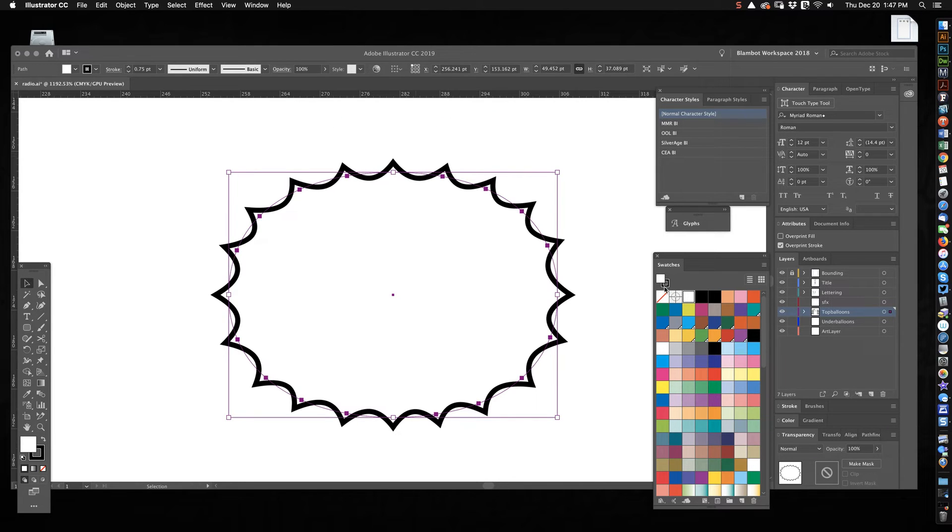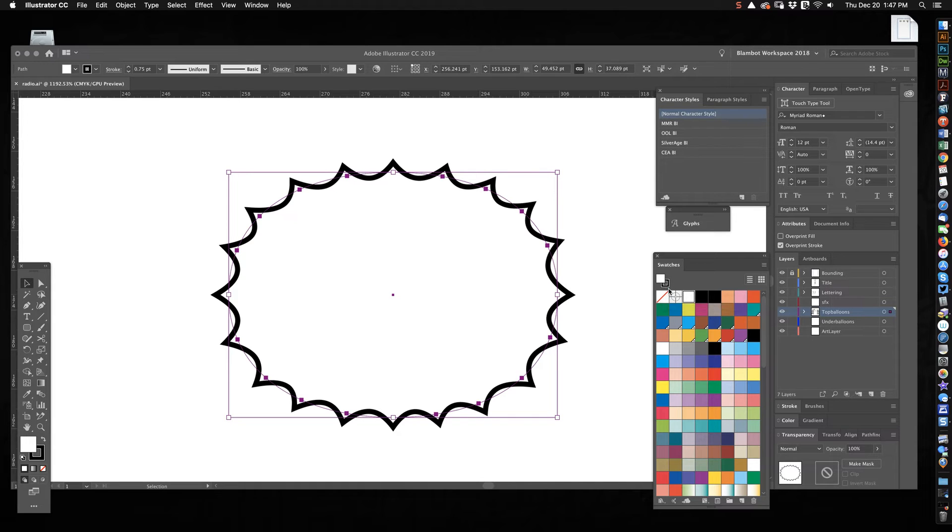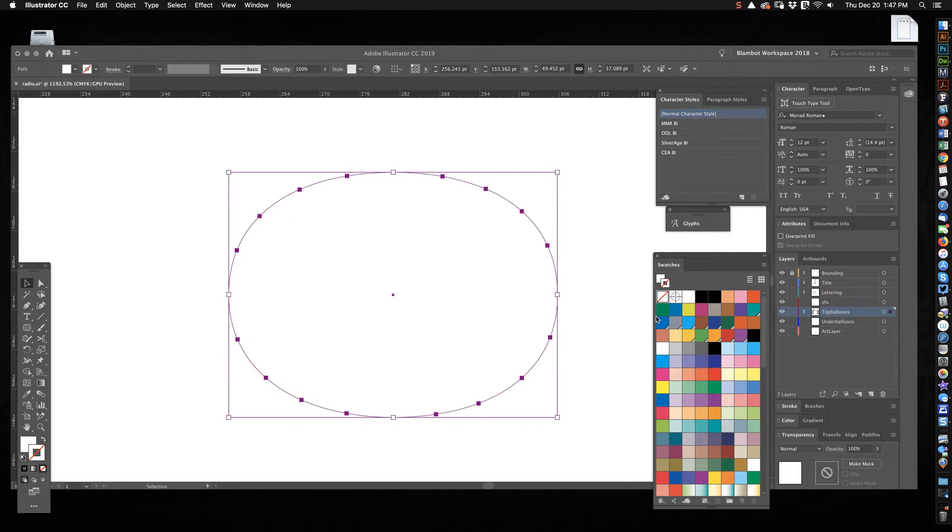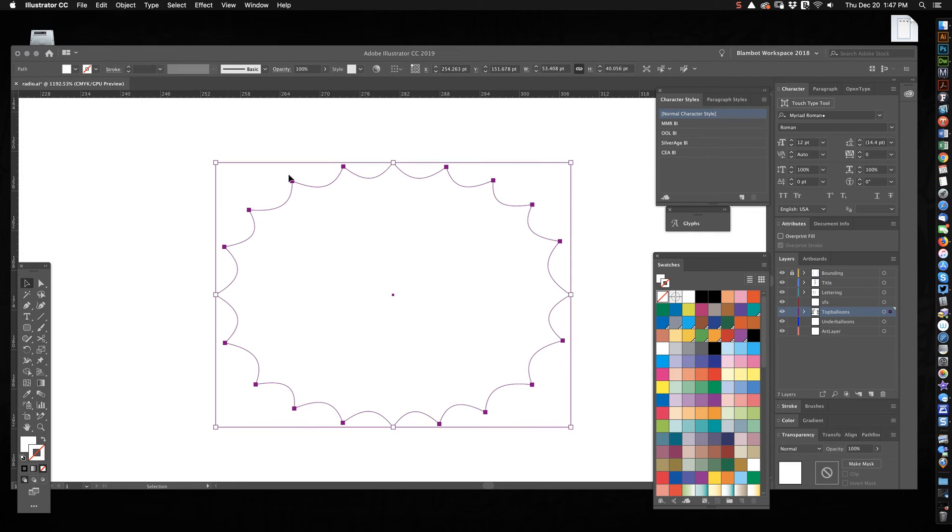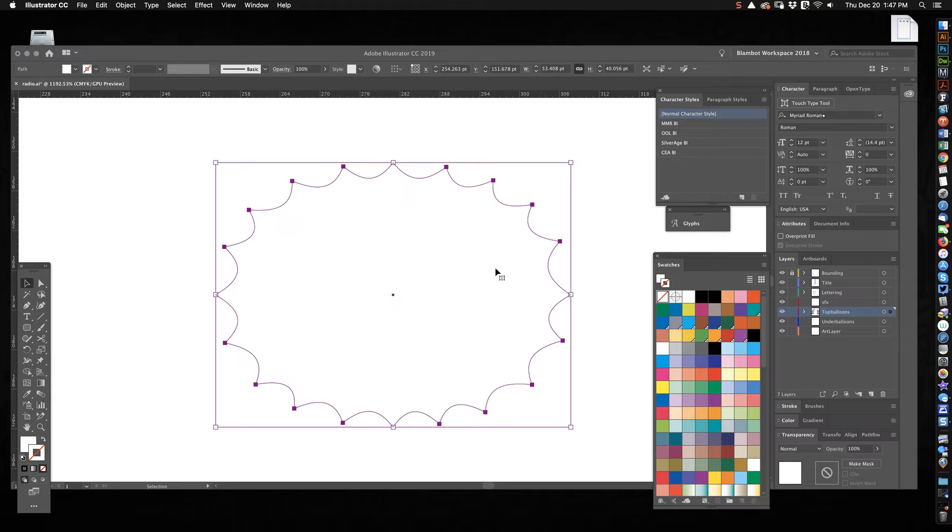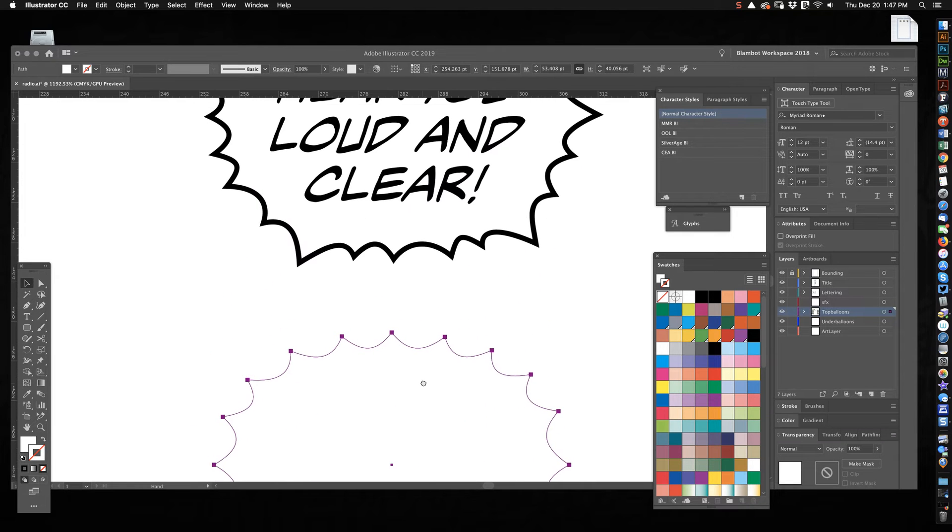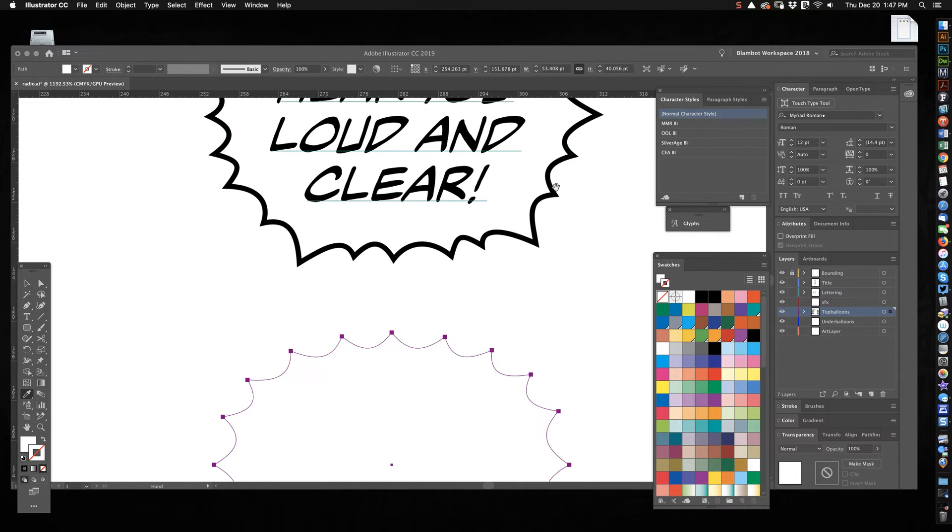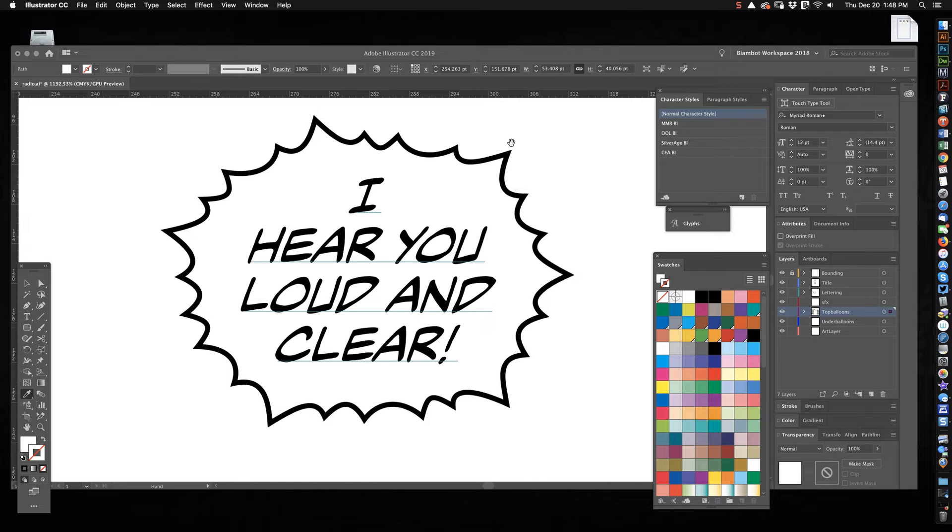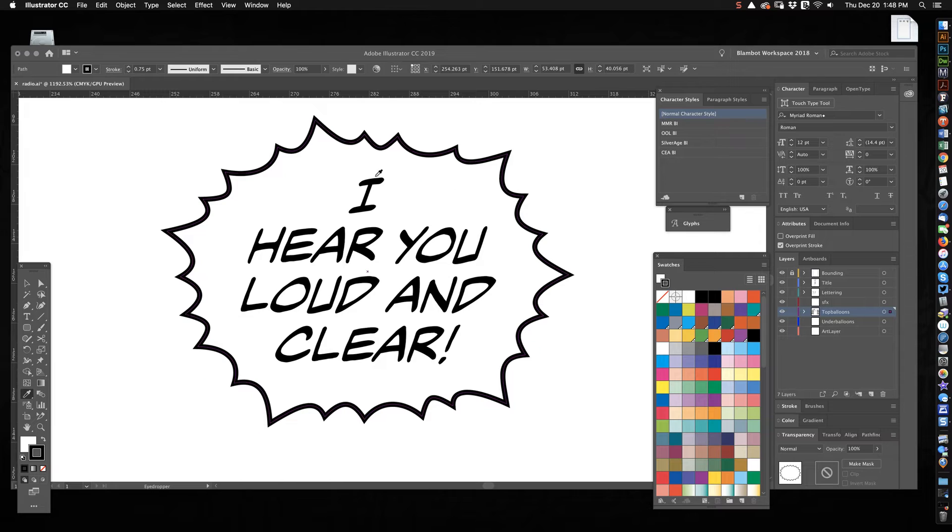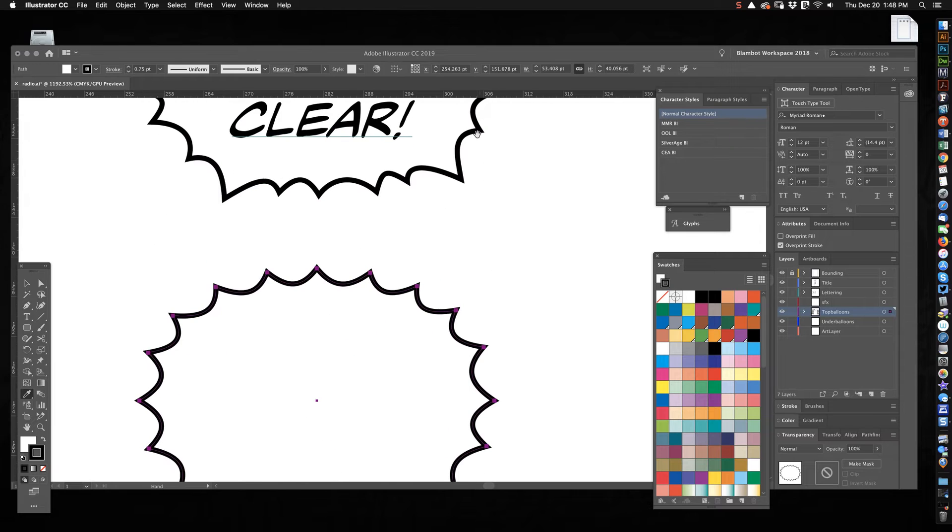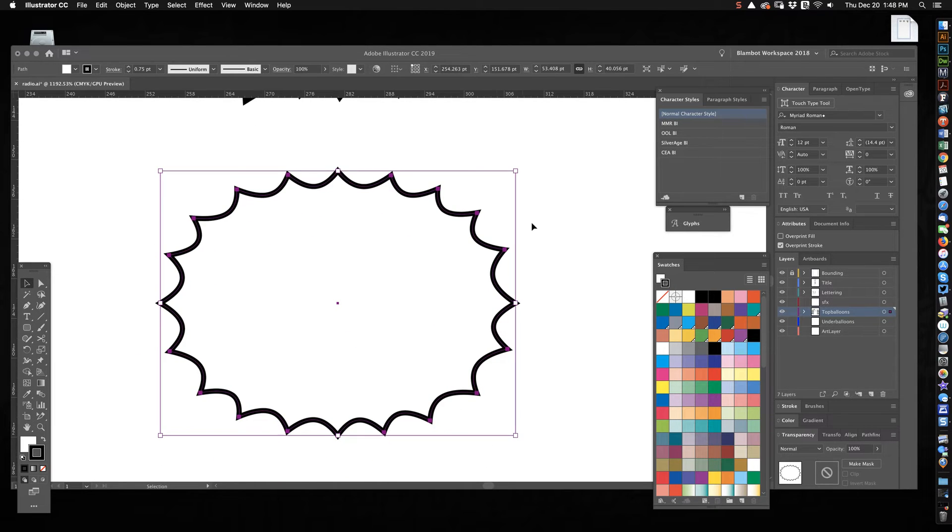So what I'm going to do is take the stroke off first because if you expand this with a stroke on it, it's going to make the stroke another object. So I take the stroke off, go Object, Expand Appearance, and now it's just an object with a bunch of points. Let's put the stroke back on and I'll just use the eyedropper tool, which is I on your keyboard, and sample my stroke up here.